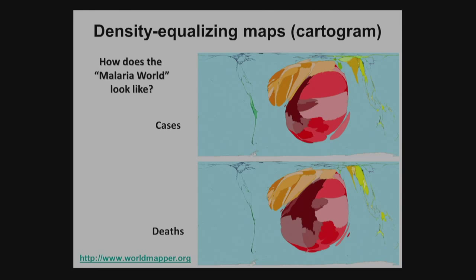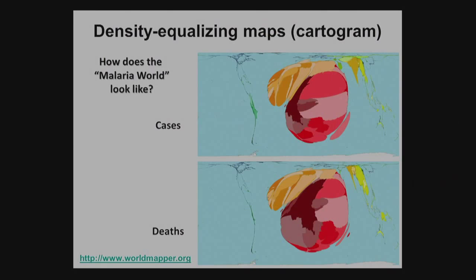Another way of visualizing data is called a cartogram. The idea is to map variables considering the density of the variable across space. Looking at cases and deaths of malaria in the world, the Americas become almost like a strip of land you can barely recognize, while the huge burden is clearly in Africa. You can't really recognize country boundaries — that's not the goal. The goal is to represent the variable proportionally to its importance in each area. There is a link provided that allows you to make your own cartograms and also access a large library of downloadable maps.